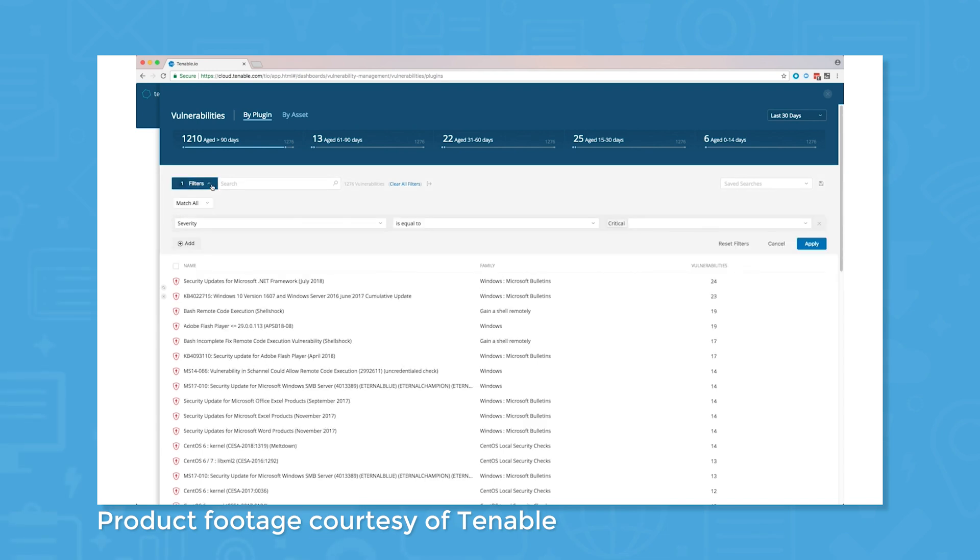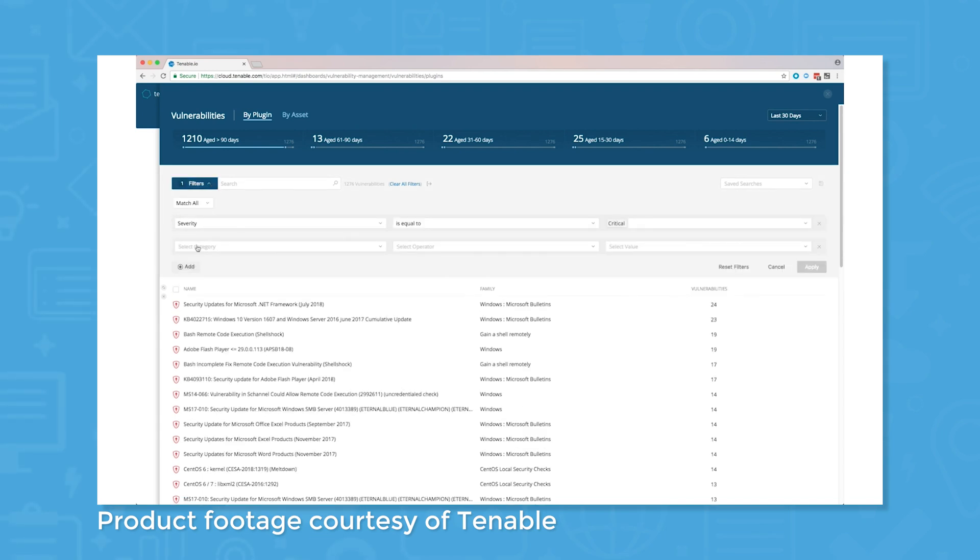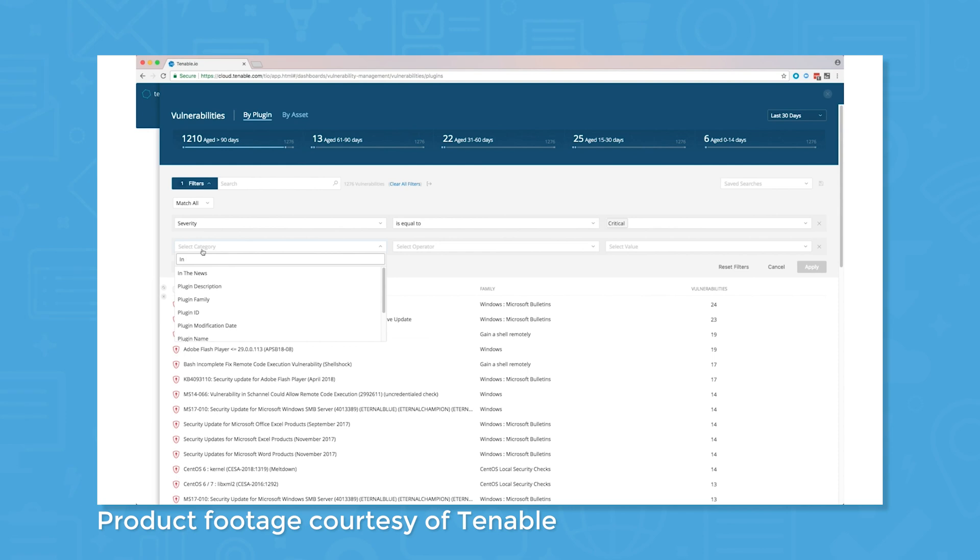Looking at specific vulnerabilities, Tenable will also show you which assets they affect and offers solutions for remediation.